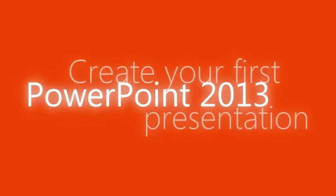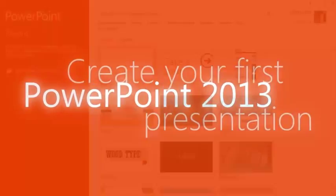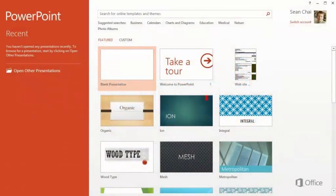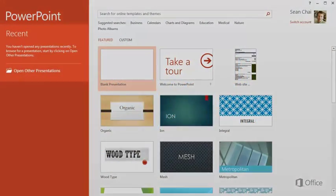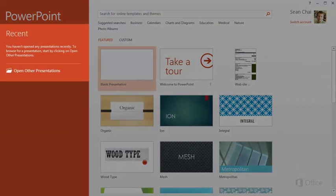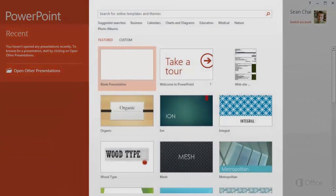Let's create a PowerPoint presentation. This is what you see when you first open PowerPoint 2013. You can open an existing presentation over here, or create a new one from a template.